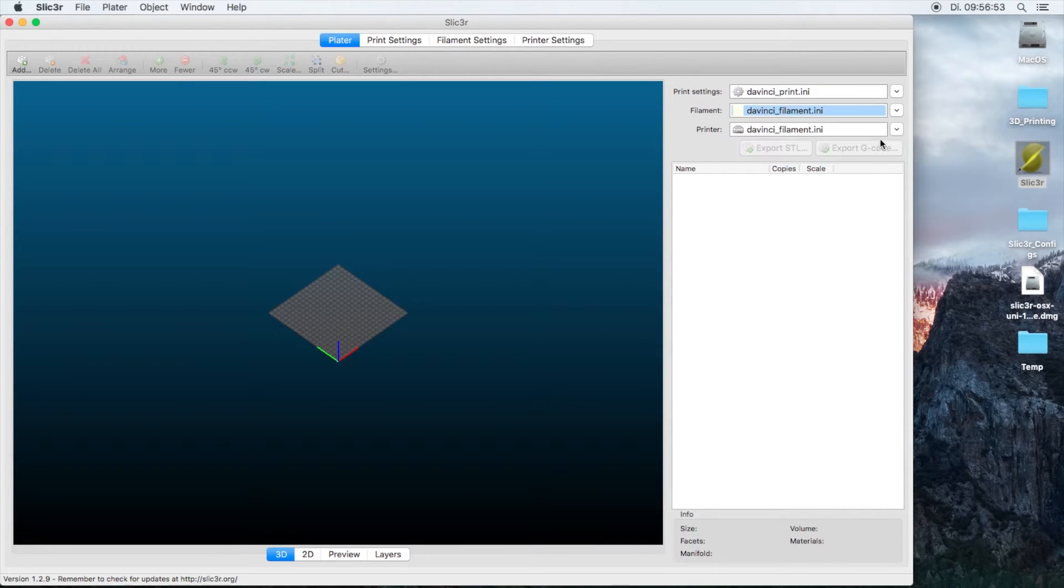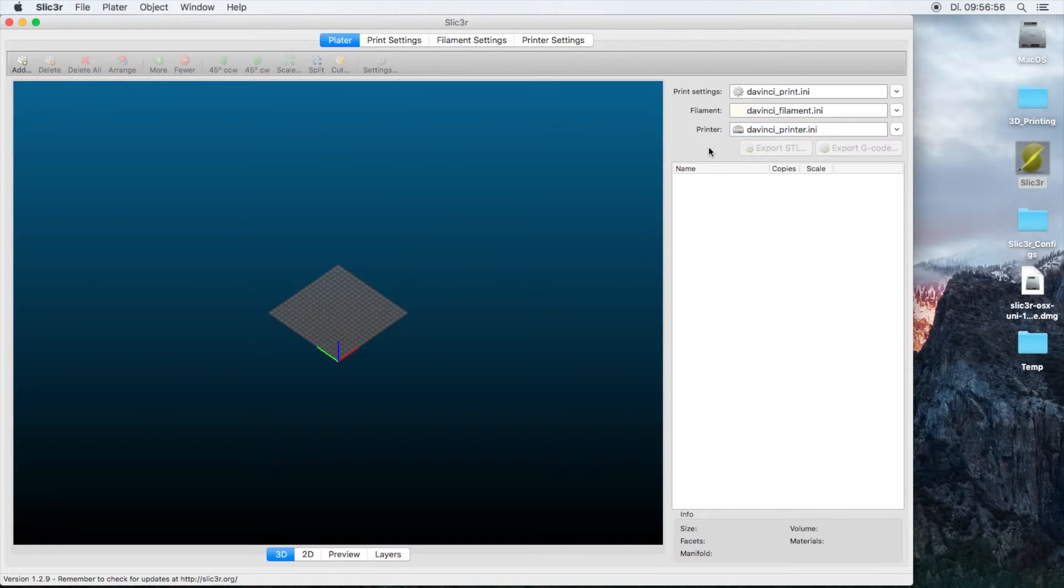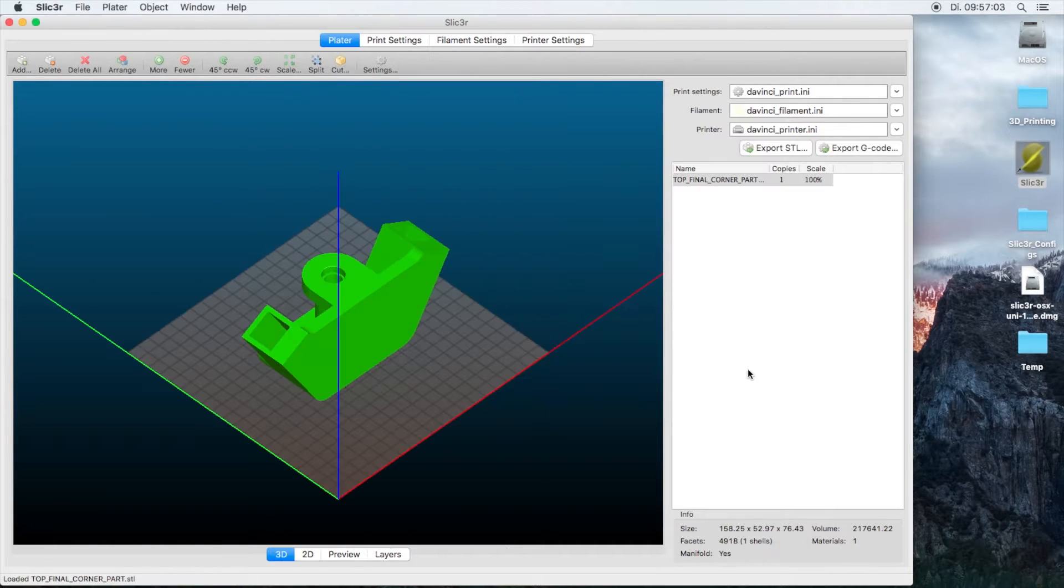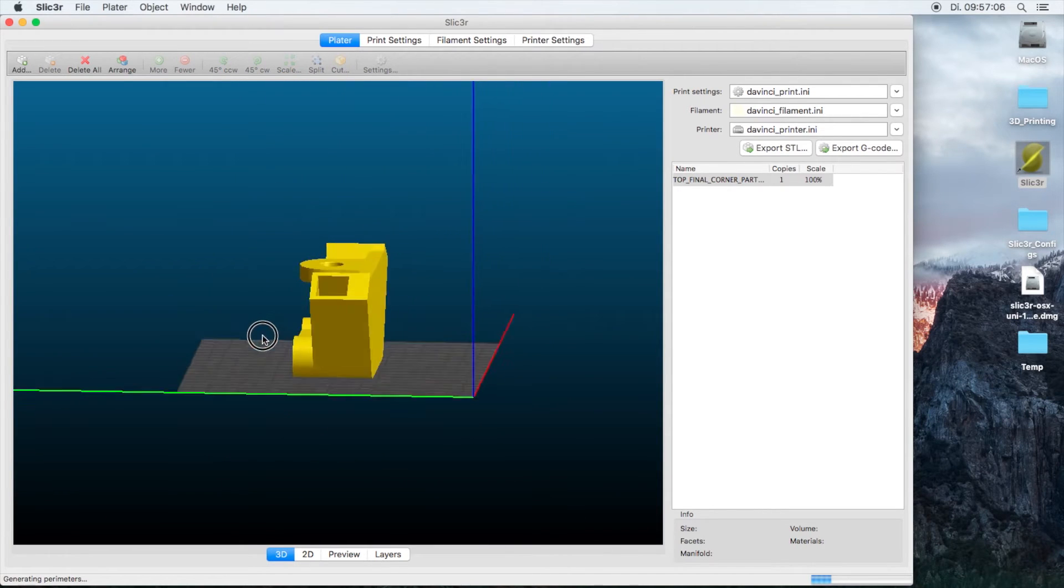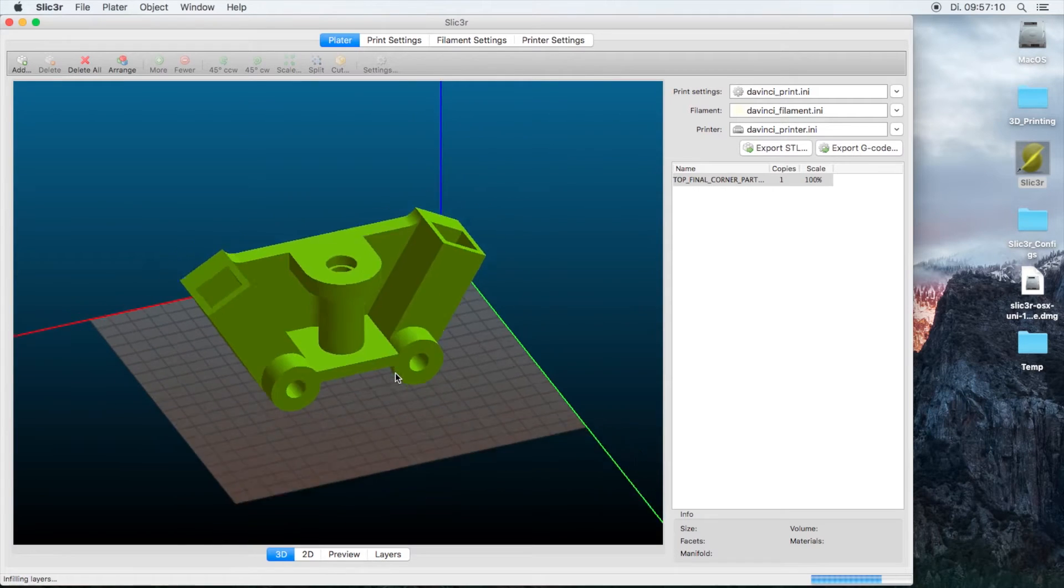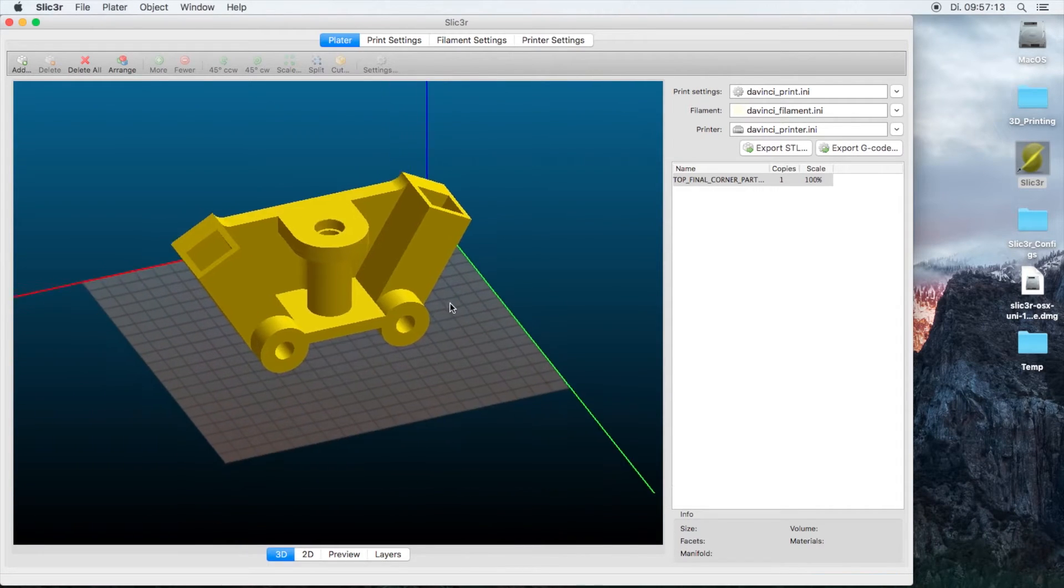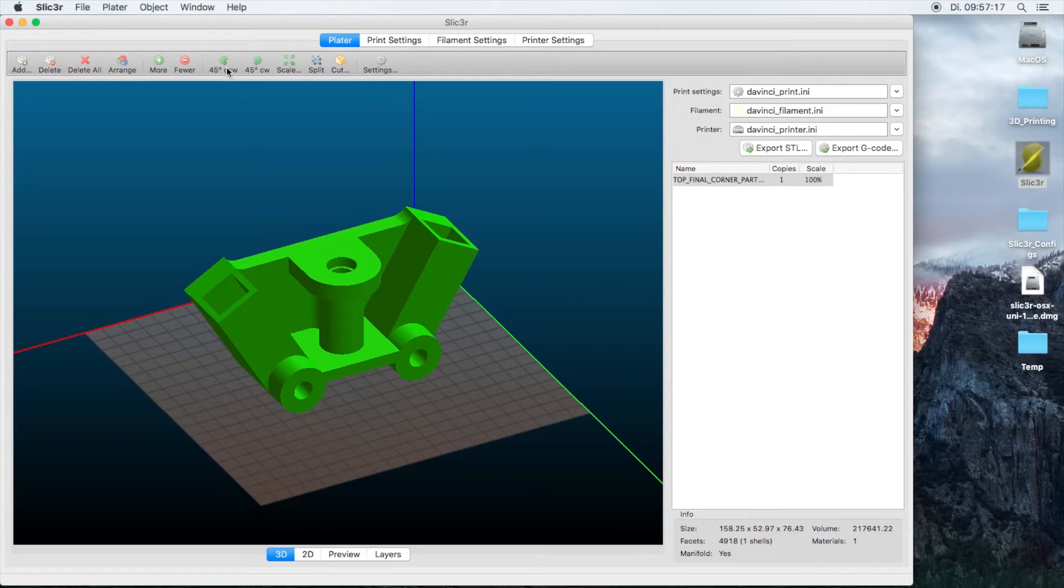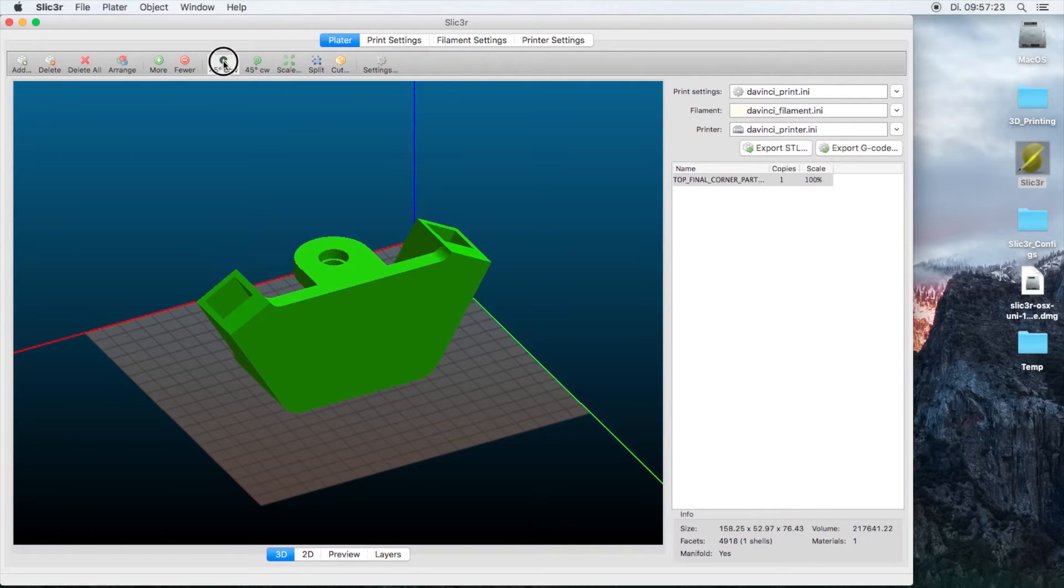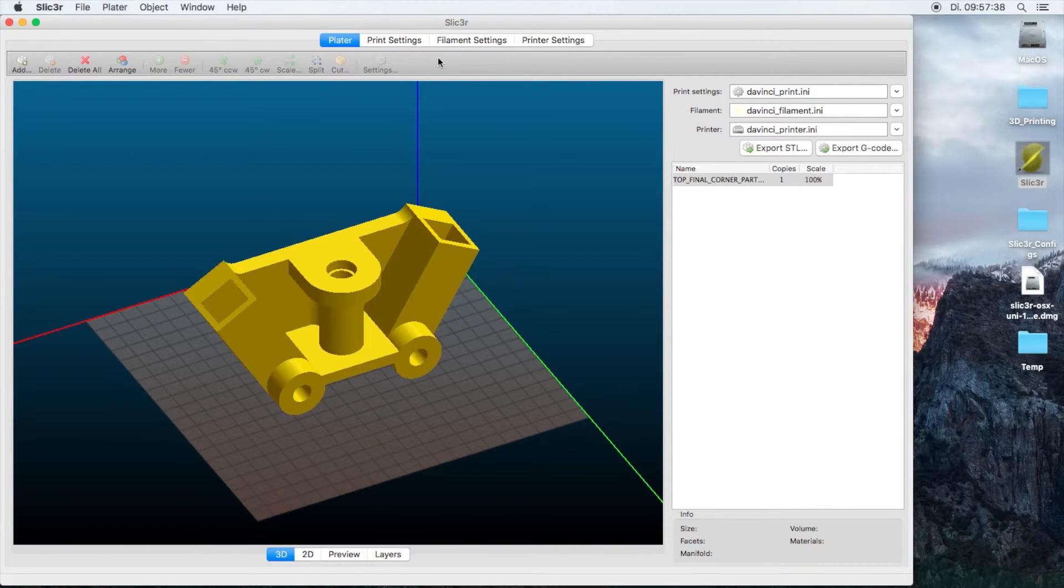Now we're going to add an STL file. In this case I'm using a rather complex part. You can click and drag to rotate, you can use your mouse wheel to scroll in and scroll out, and you can click your mouse wheel to pan around. If you click the model you have a few options: scale, split, cut, and rotating the part if you need to rotate it.